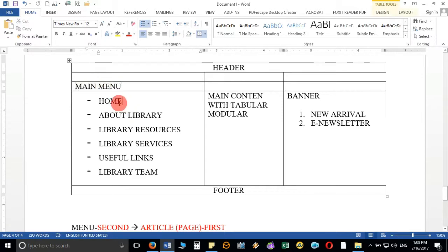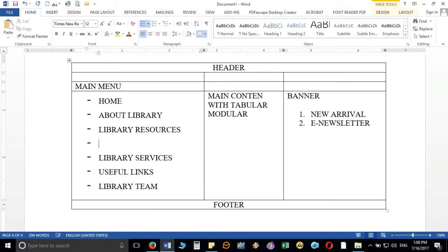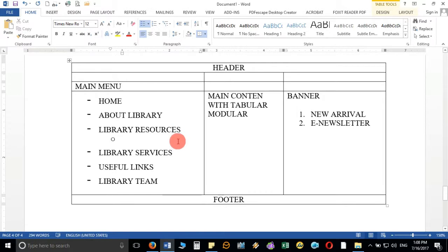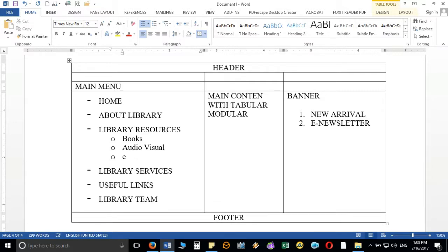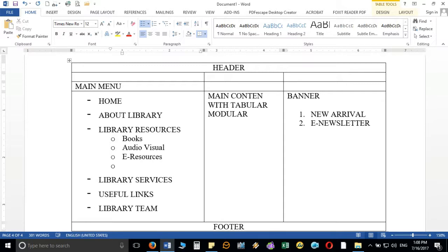I have to follow the same process as in the previous video. These are my menus and now I want to create submenus. For example, for library resources, the submenus could be: books, audio visuals, e-resources, and databases — I'm taking four for this example.